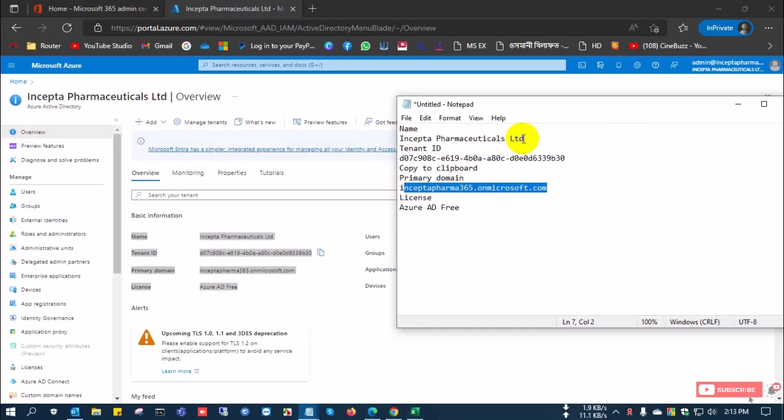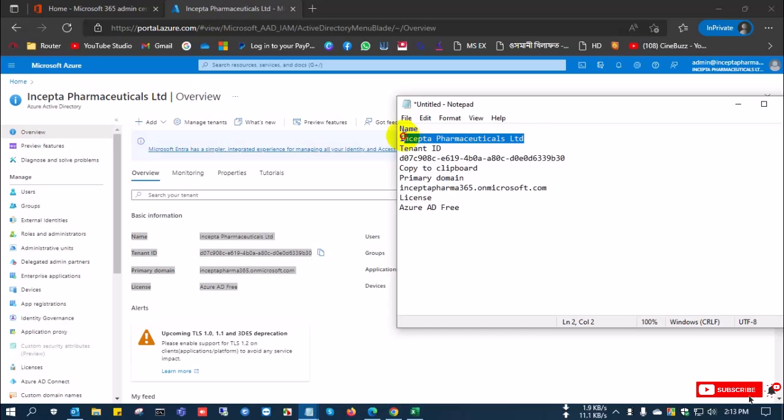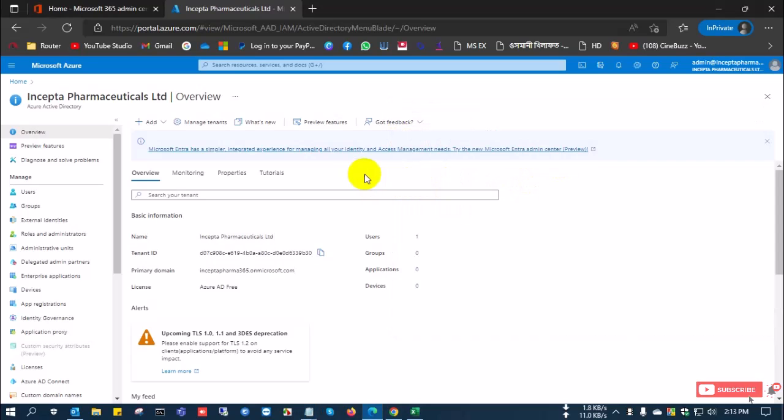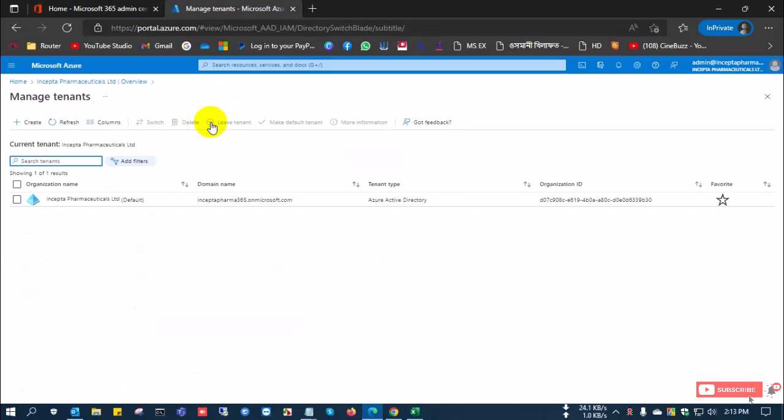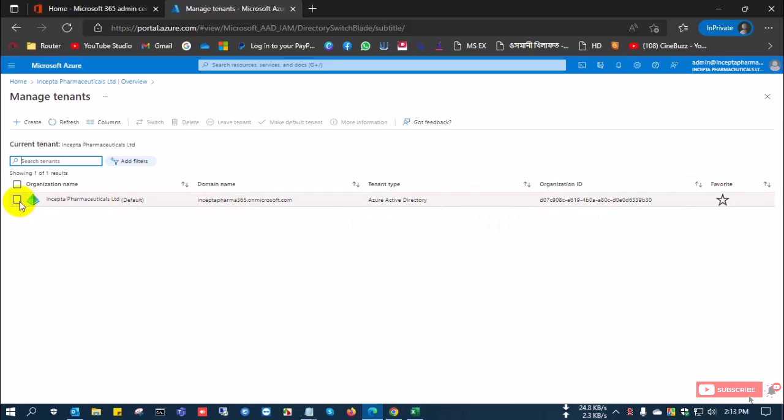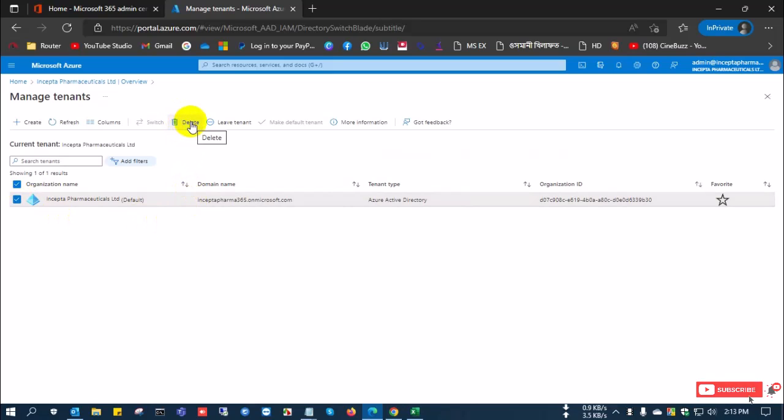This is the Microsoft tenant ID which I want to delete. Now click manage account. After clicking manage account, you can see here the Microsoft ID all the information. Select this and select delete option.